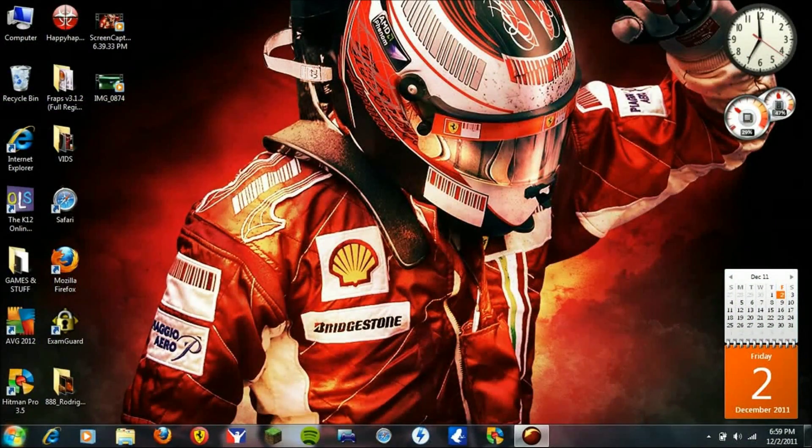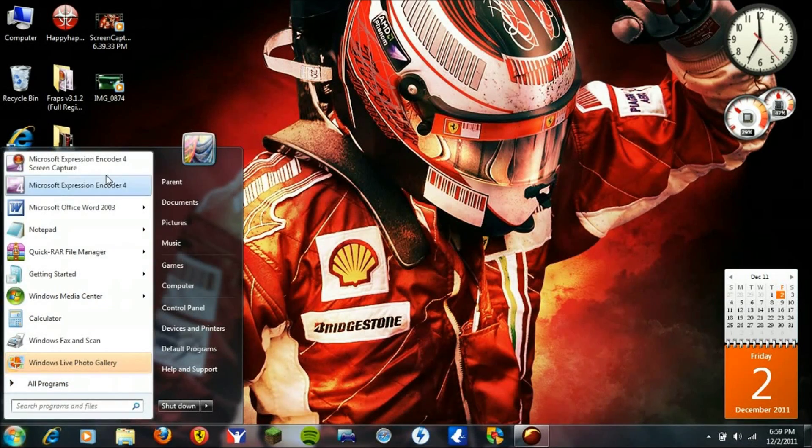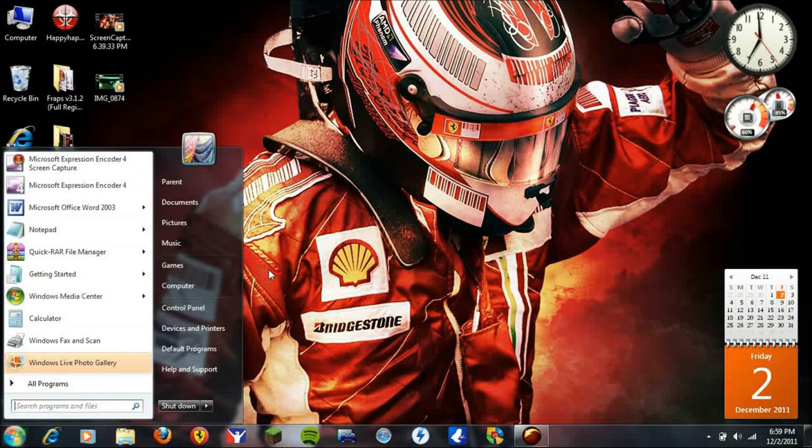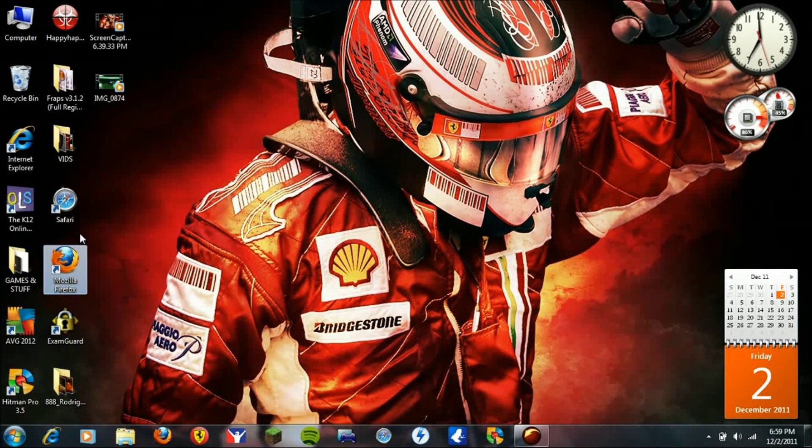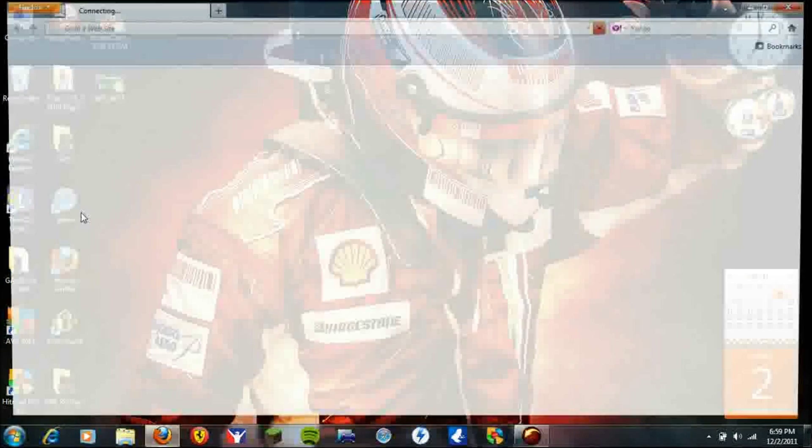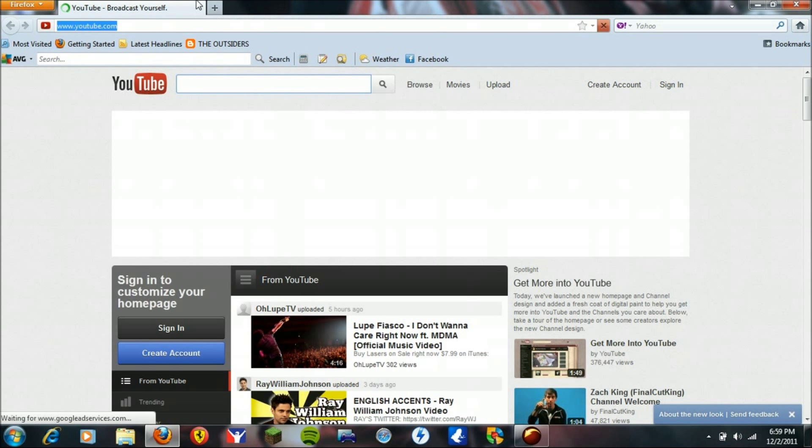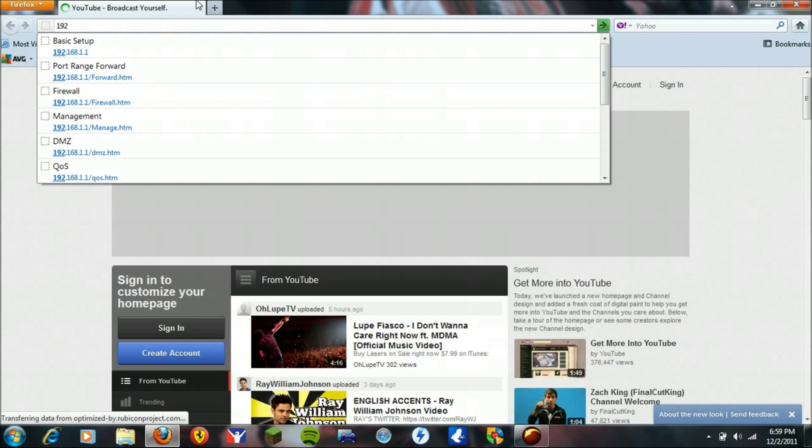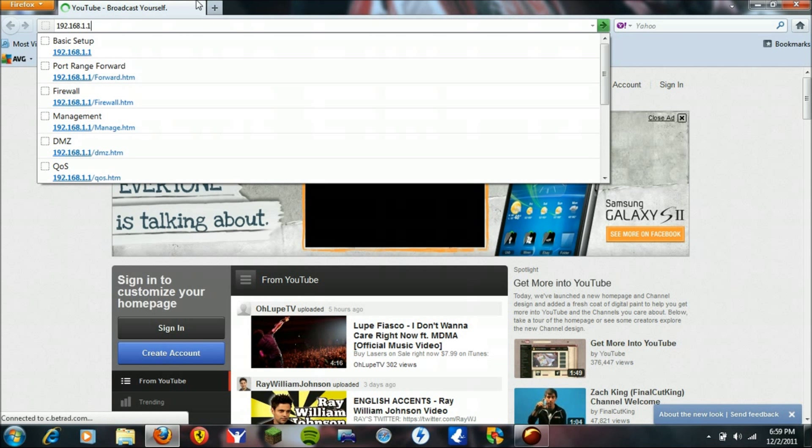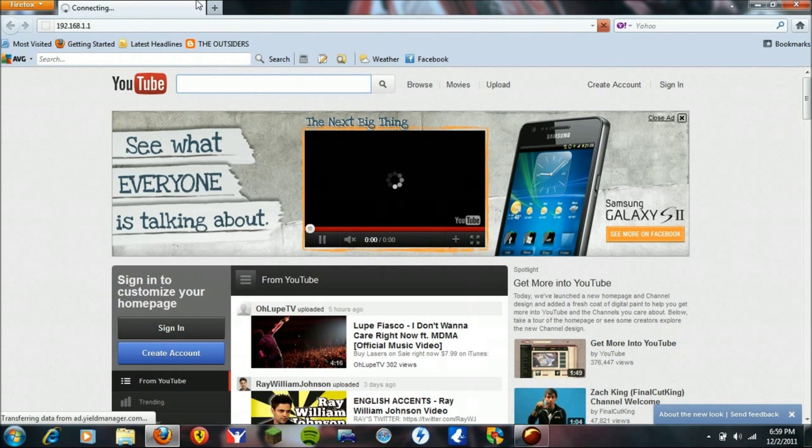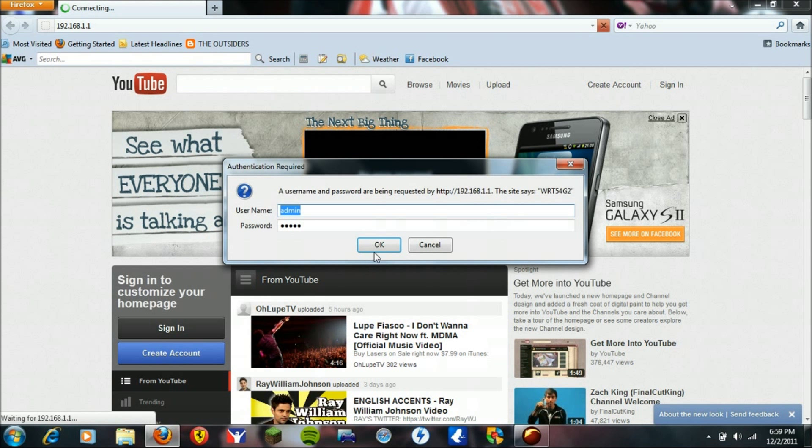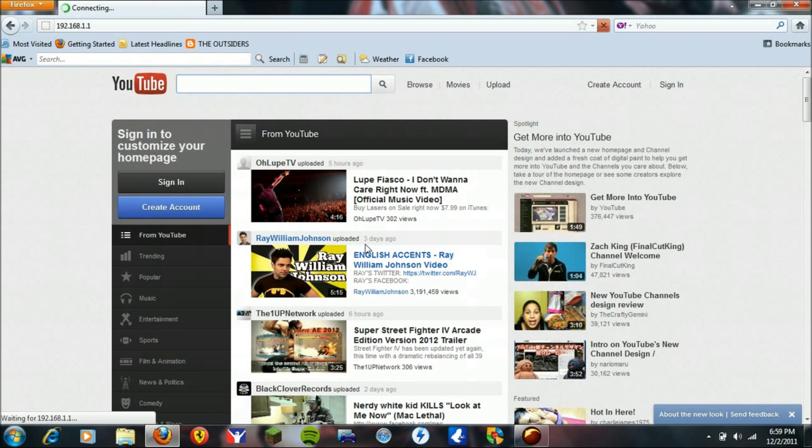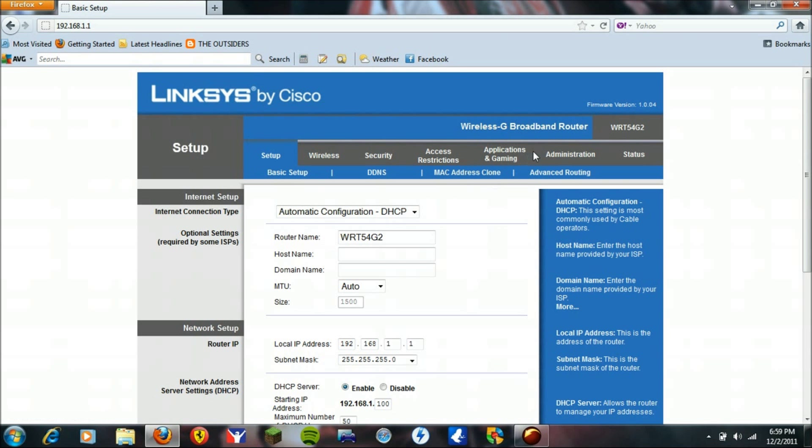Okay, so now that you have that done on your PlayStation, you're going to open up your browser, you're going to type in 192.168.1.1, admin, admin, then you're going to go to applications and gaming.